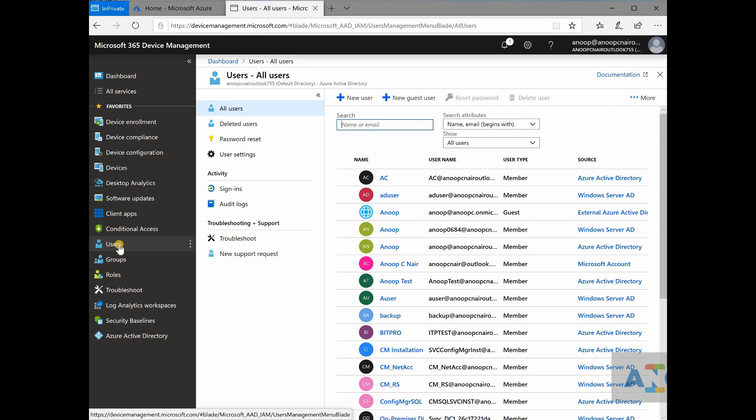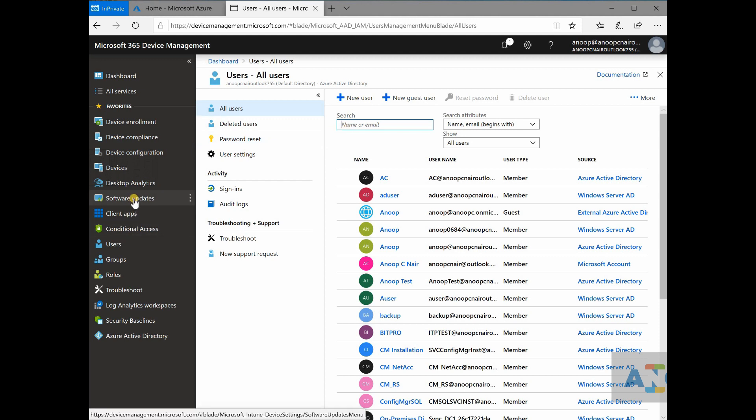then you might need to create a user group as your active directory user group, and you can directly target that application to that particular group.